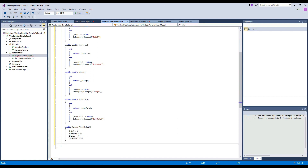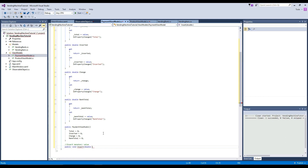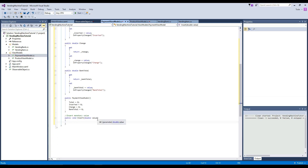Probably the easiest part of this tutorial. Now we're going to create a public void to insert money. Whenever we want to insert 25 cents or 50 cents, this is going to be the method we call — insert monetary value. We're going to create a public void called insert and it's going to receive a parameter of a double called value — this is the value we are inserting in the machine.